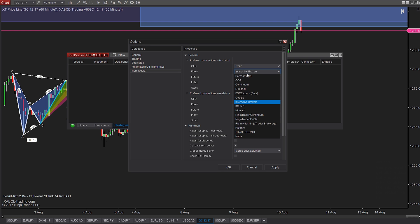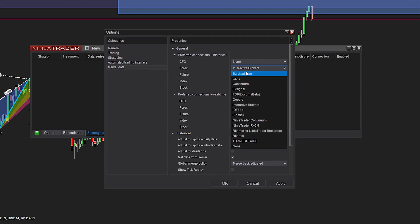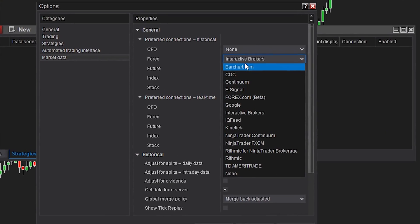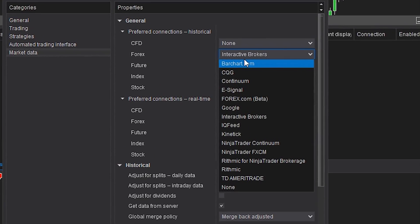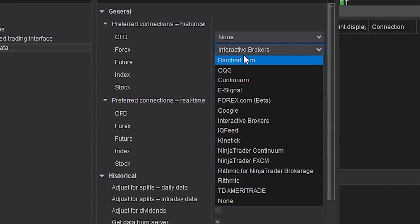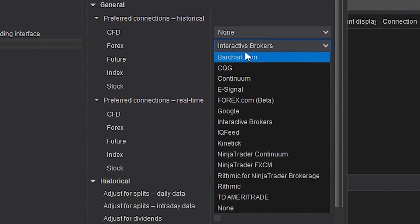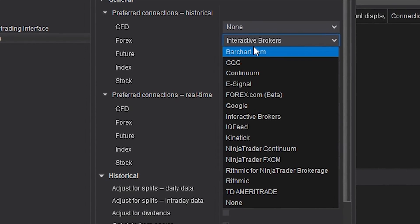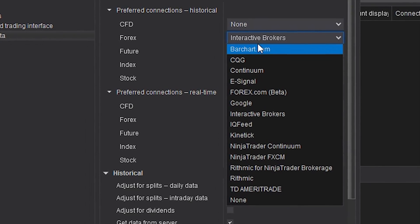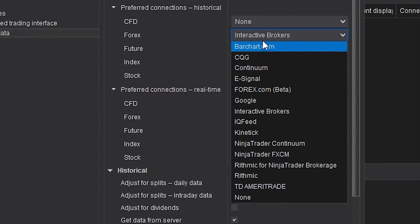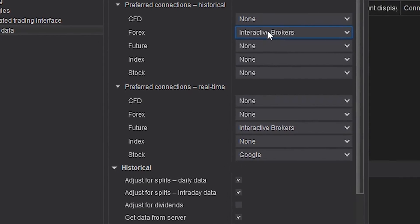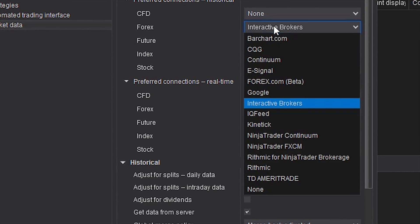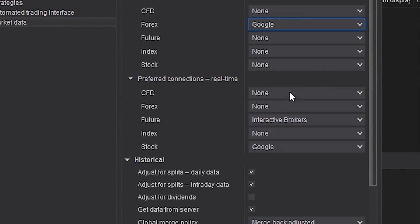So you want to get all the data, but you also want to use your fast real-time connection that you're currently using with your broker. And this is where we organize our market data. So for historical data for Forex, we're going to pick Google. And for the real-time data, we're going to go back and pick NinjaTrader's FXCM.